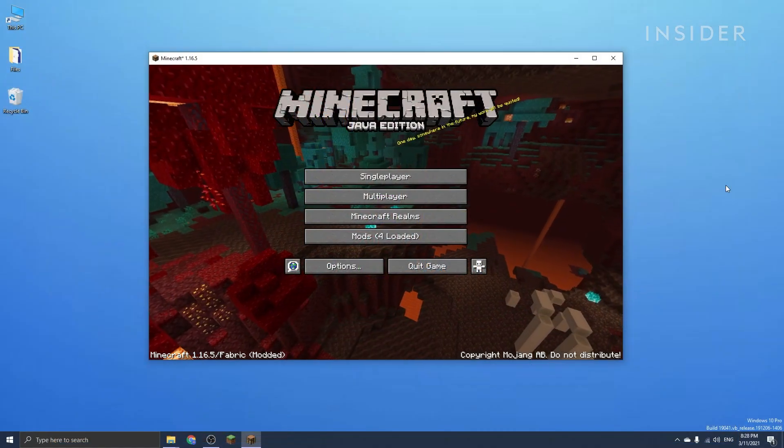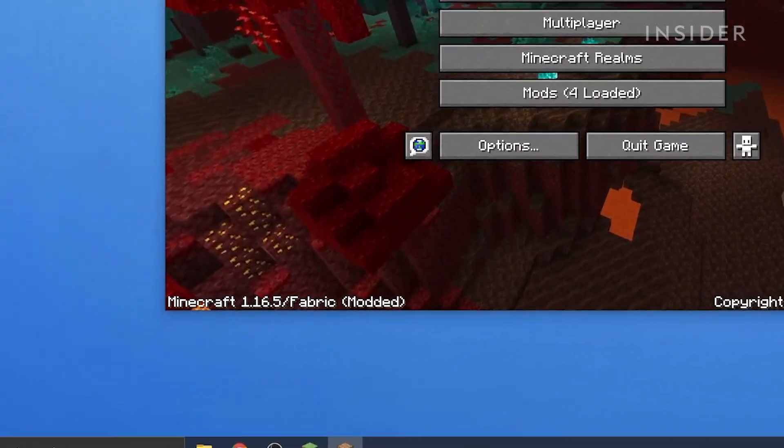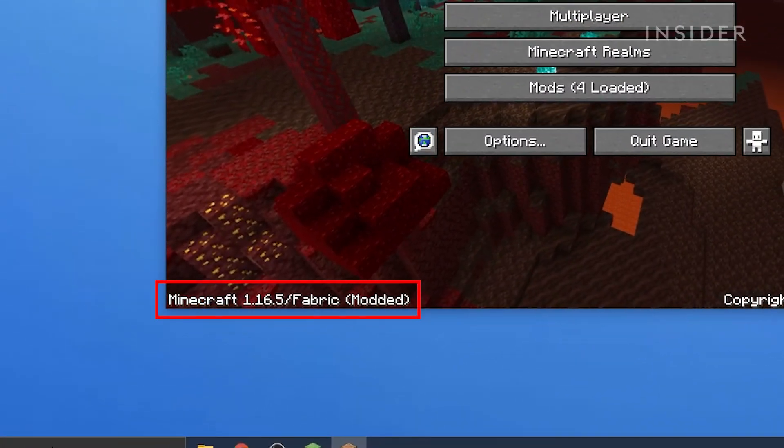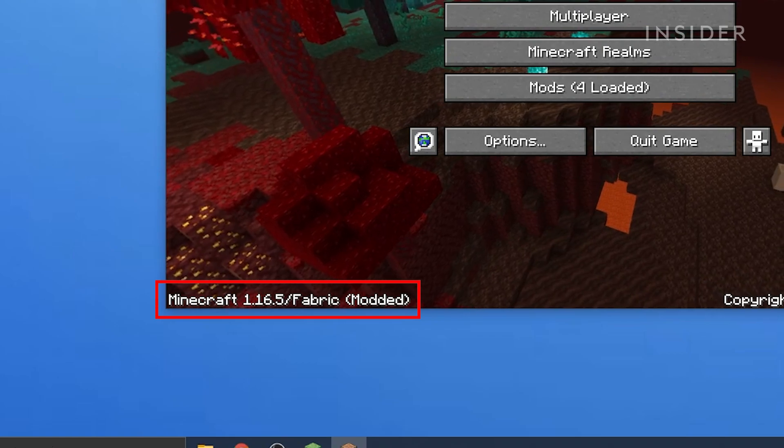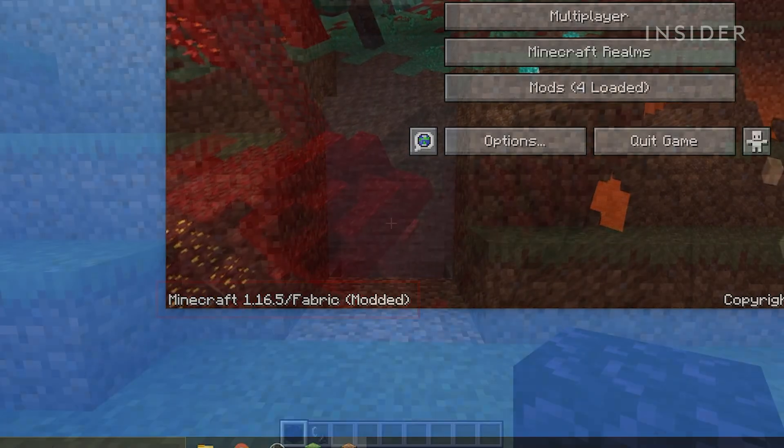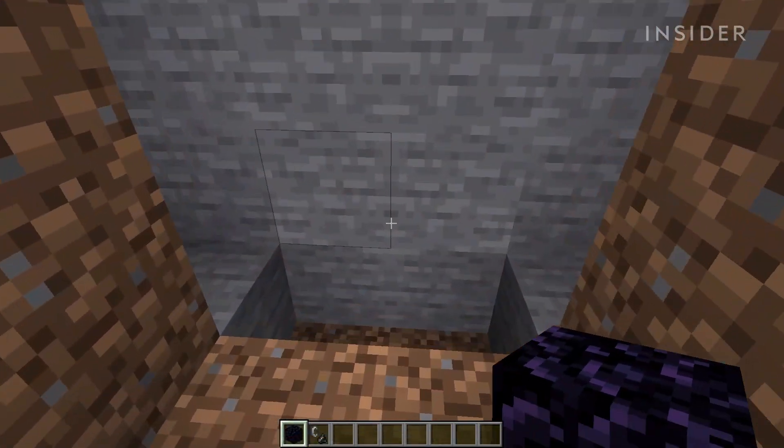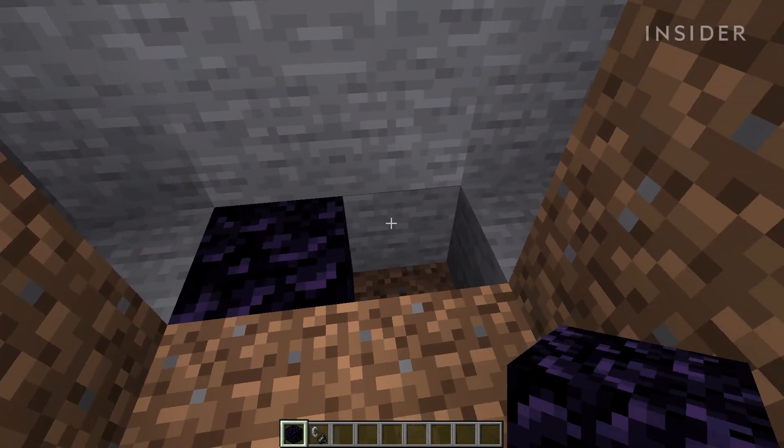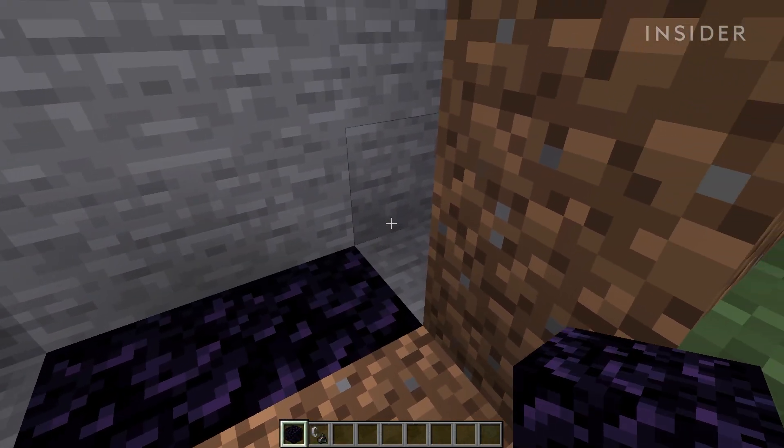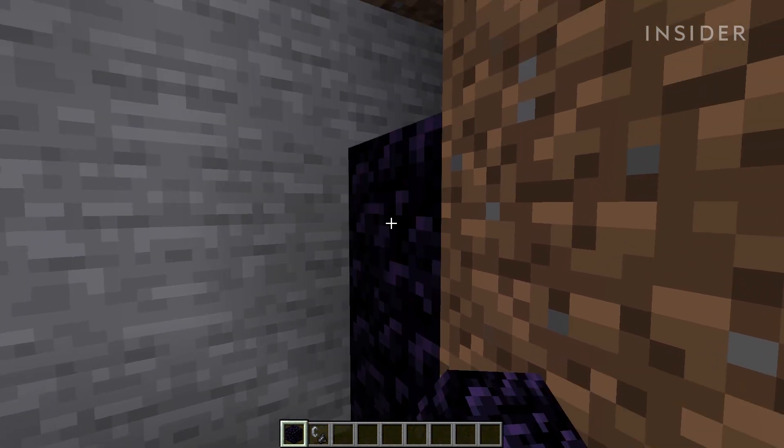Once the game is launched, it should say Minecraft Fabric at the bottom left of your screen. And once you begin a new world, you should be able to use Fabric mods in game.